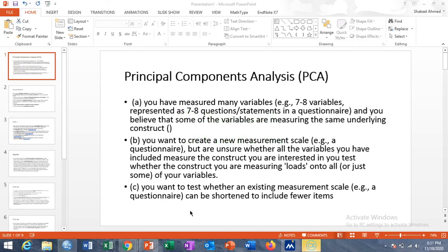Hi, this is Shakir Lehmat. Welcome to the SPSS learning tutorial. In today's tutorial, we will learn how to perform a principal component analysis in SPSS.